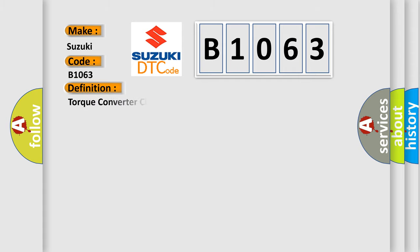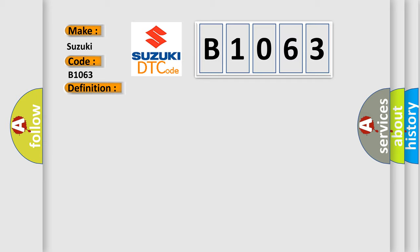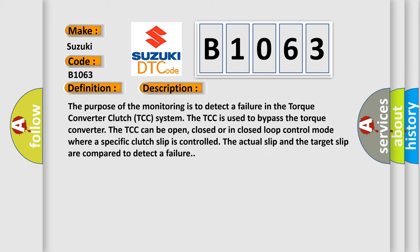The basic definition is Torque Converter Clutch Performance. And now this is a short description of this DTC code. The purpose of the monitoring is to detect a failure in the Torque Converter Clutch TCC system. The TCC is used to bypass the Torque Converter.